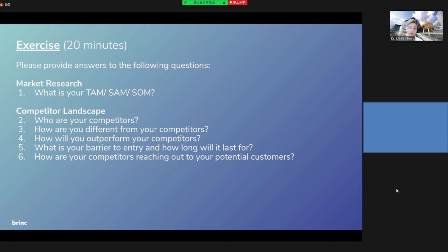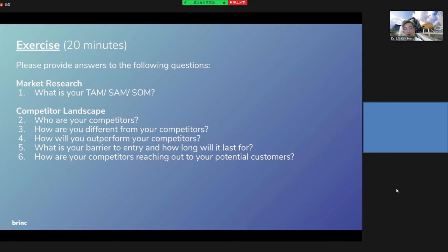Now for the exercise, you have two parts. First, for market research, you need to ask yourself what is your TAM, SAM, and SOM. Second, there are five questions about your competitor landscape.